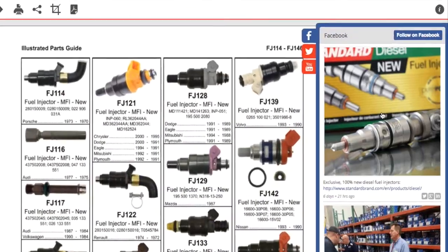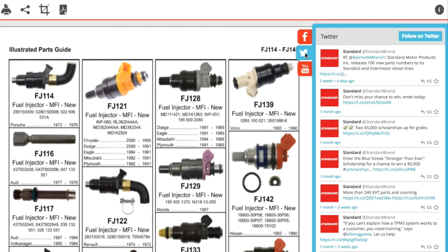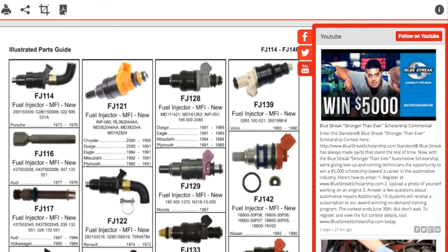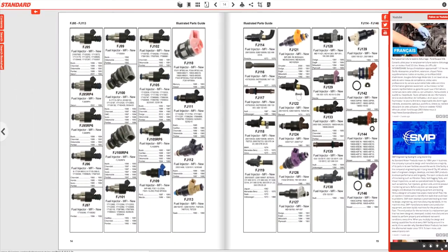On the right side, you can browse our Facebook, Twitter, and YouTube feeds to find our latest news, product information, and installation tips.